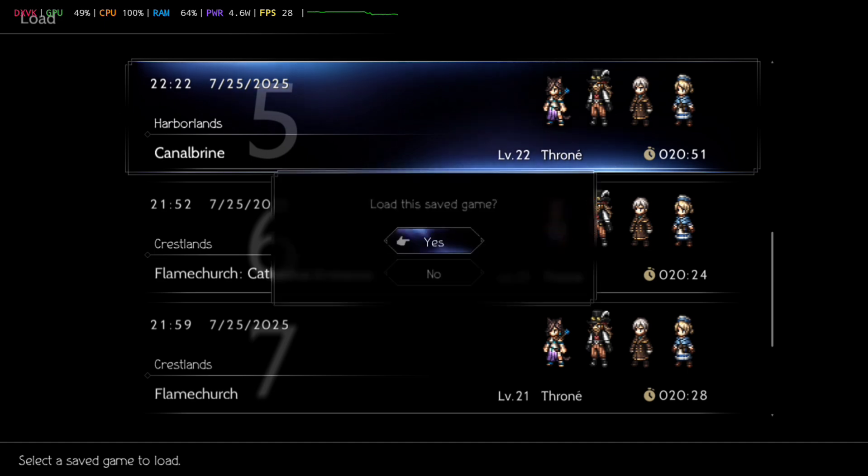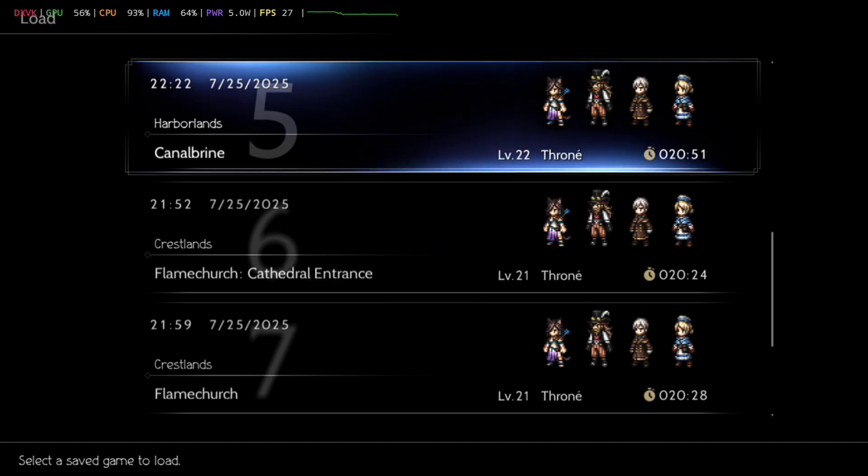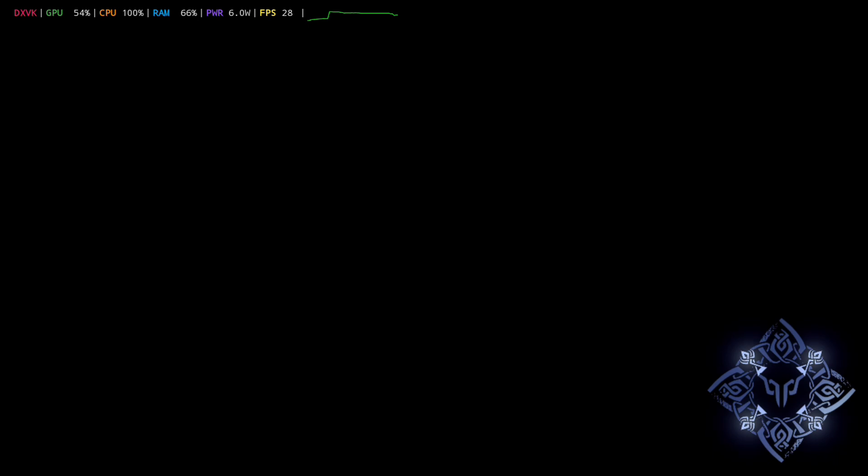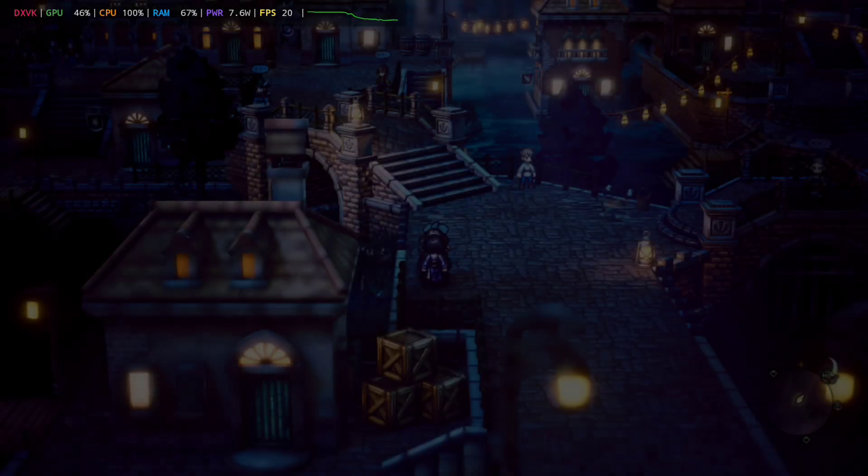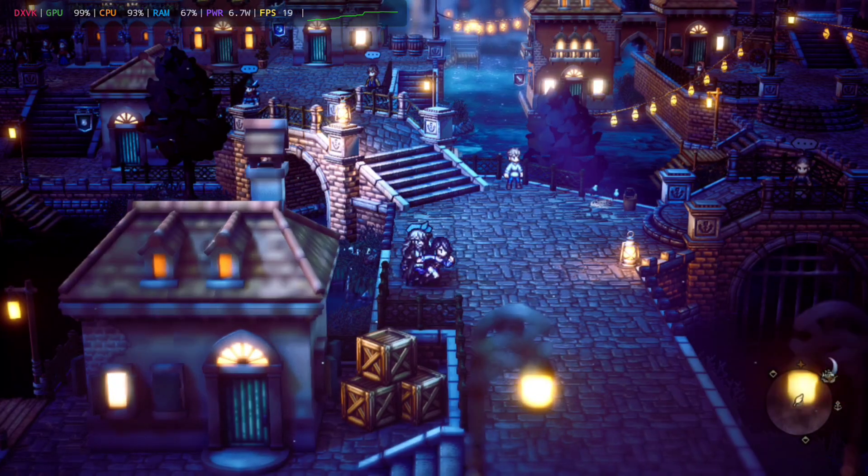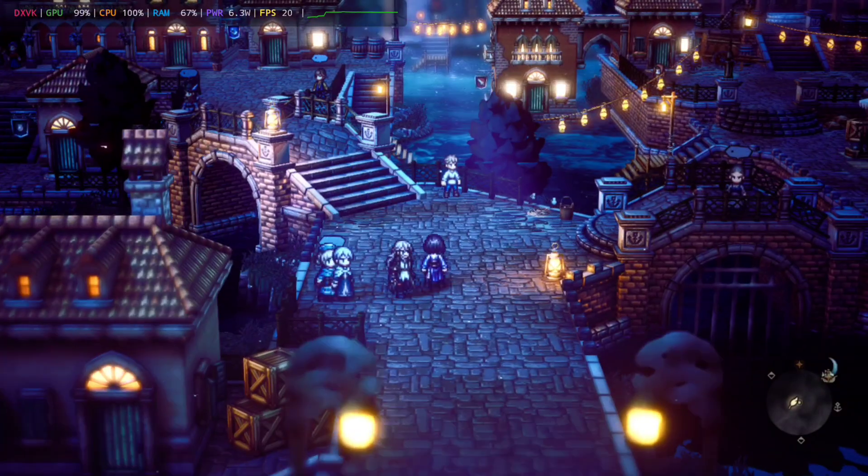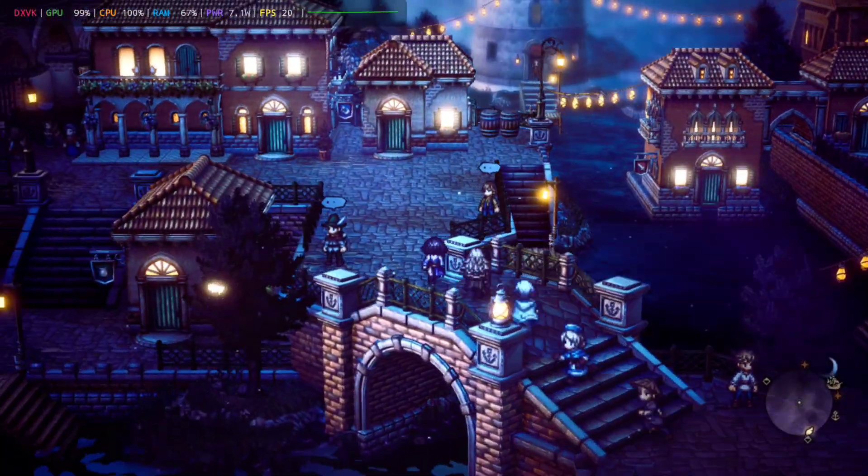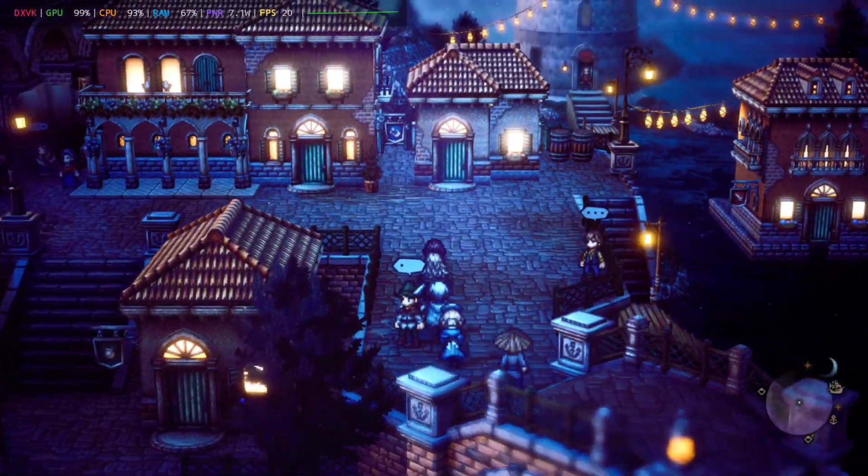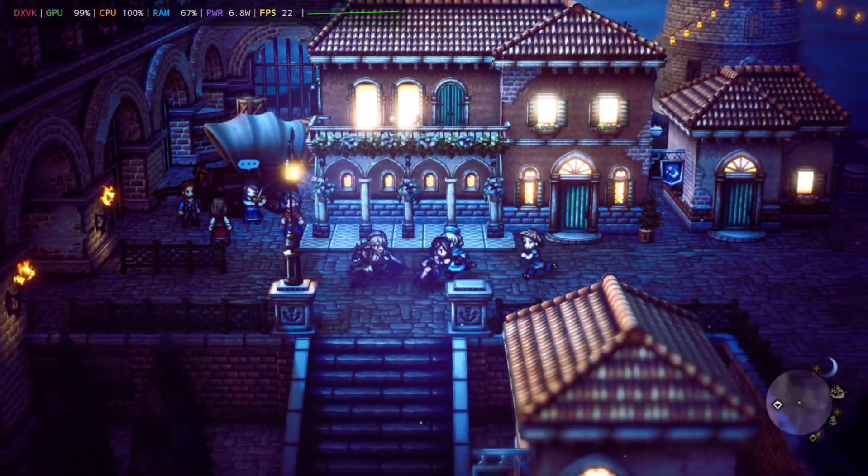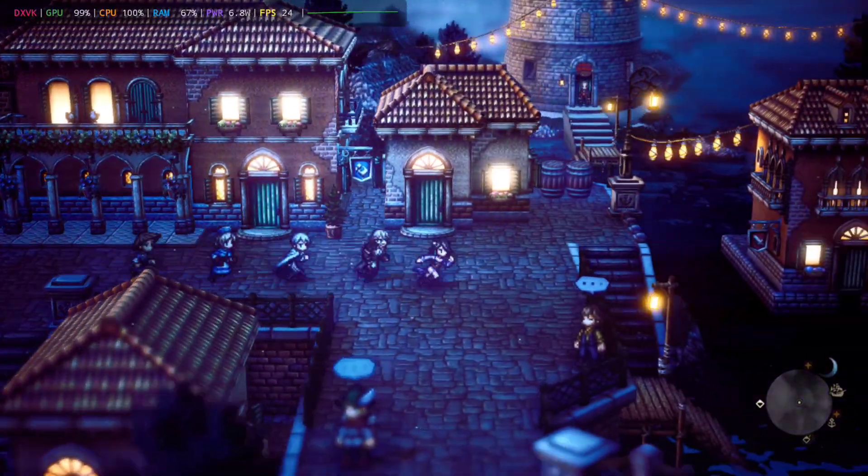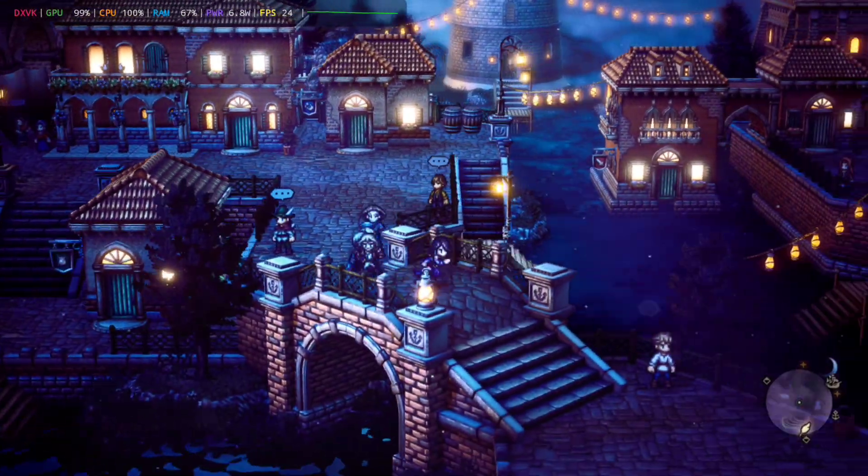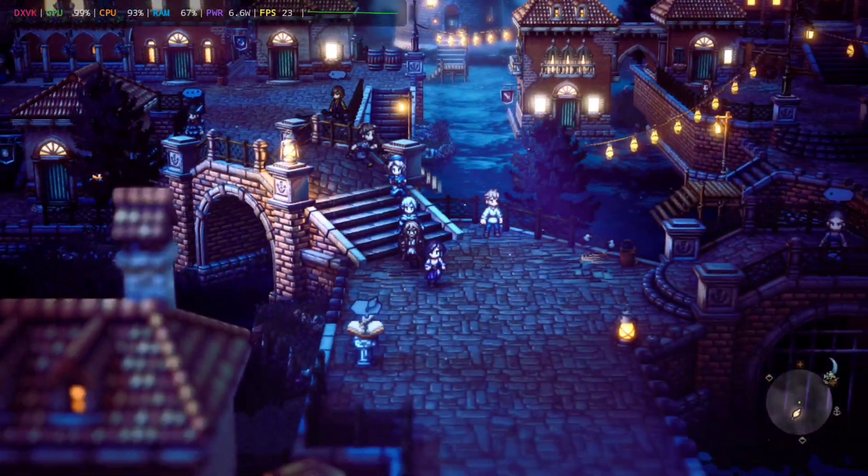But here we are in Gamehub, loading up Octopath Traveler, finding our save. Now, this is a tricky area to emulate. This is the city of Canelbrine. There are many artifacts and many streets, and one of the emulators we will look at does chug and struggle. But Gamehub is going in and rarely, if at all, drops below 20 fps. In fact, going up to 24 fps here.